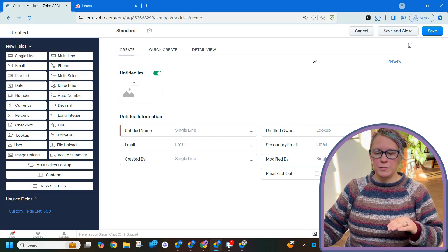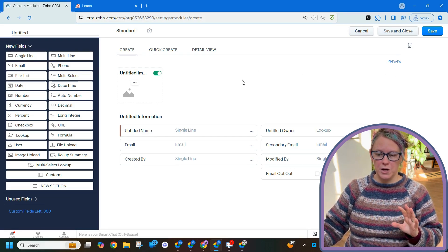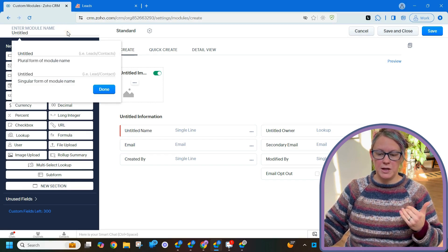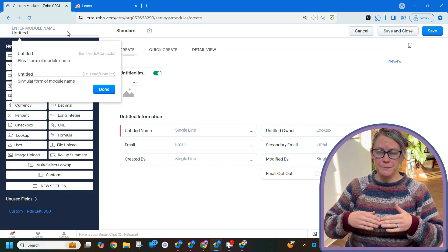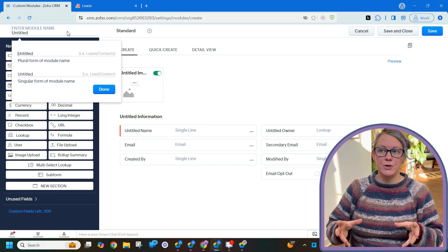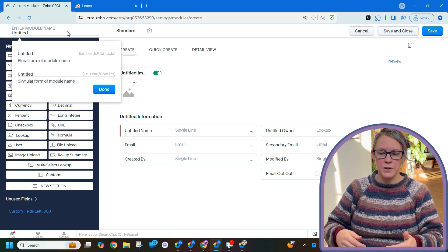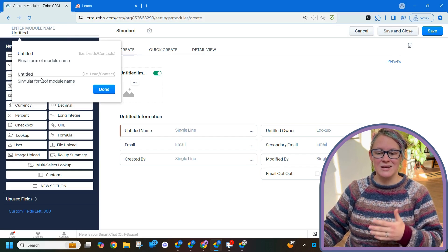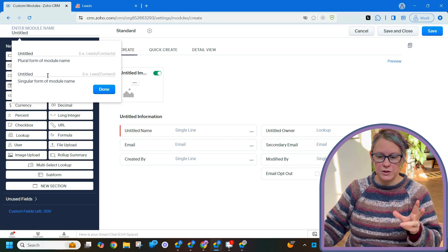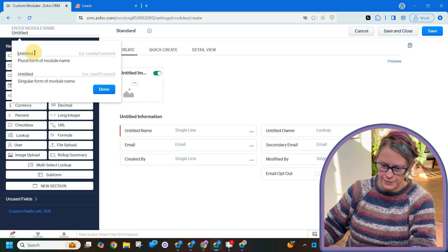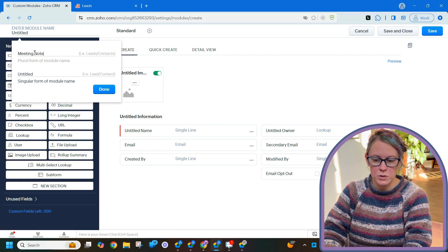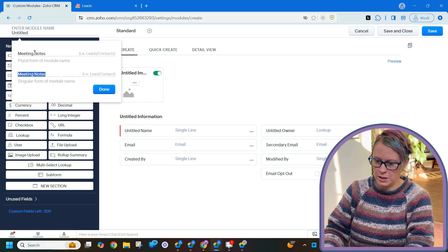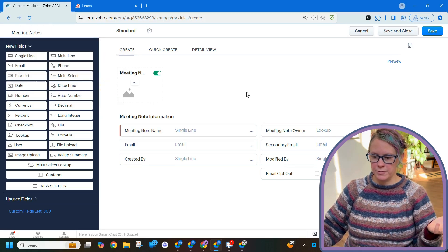Okay, so there are a couple of things to keep in mind when it comes to creating a new module. The first one is you have to enter a module name and it's going to ask you for that name twice because it wants a plural and a singular. So what you're doing is you're creating another type of record. So the type of record that it is is meeting notes, a single meeting note record. So that's the difference. So here we go, meeting notes, meeting note. Done. Alright, there we go.